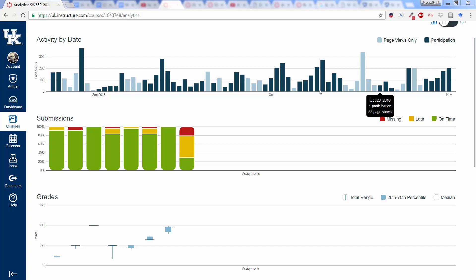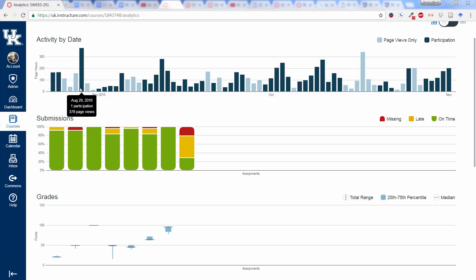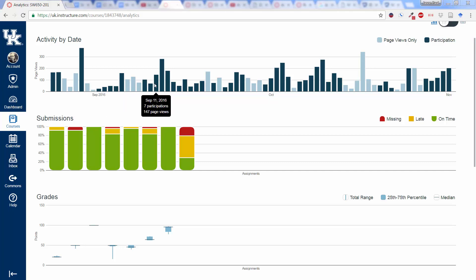You can see up here at the top, this first horizontal bar here is Activity by Date. If you mouse over the different bars, you can see a little more information about those bars. The lighter ones are page views only. This is just the students viewing pages. Anytime there's a darker bar, it indicates that a user, a student, took an action.